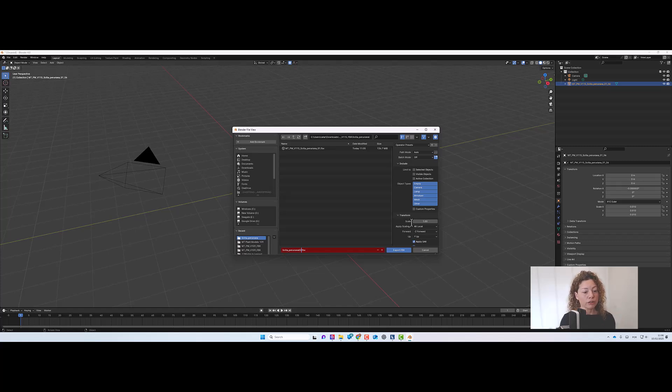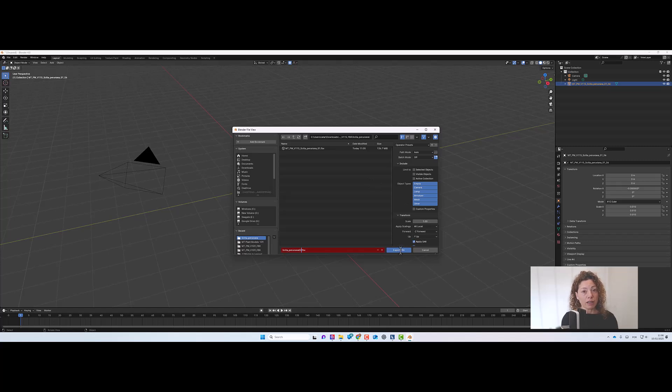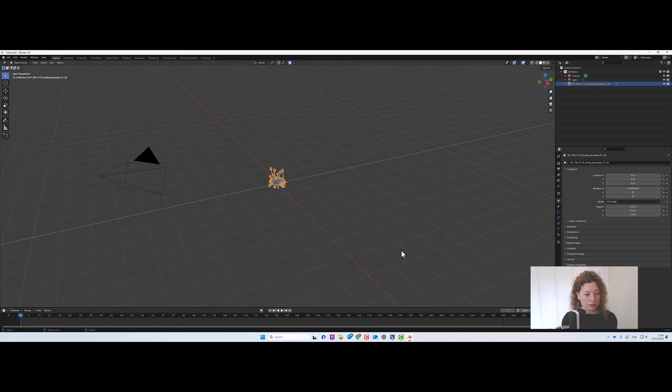We're going to go to export, export as FBX and change the name. So just do Sicilian Peruvian and I'm going to just take this, just do whatever, zero two, for example, just to differentiate from the previous one, never delete the original one. You might want different growth phases. And just make sure it is in the same file folder as the maps of the plant and that's it. And now we're going to Lumion.